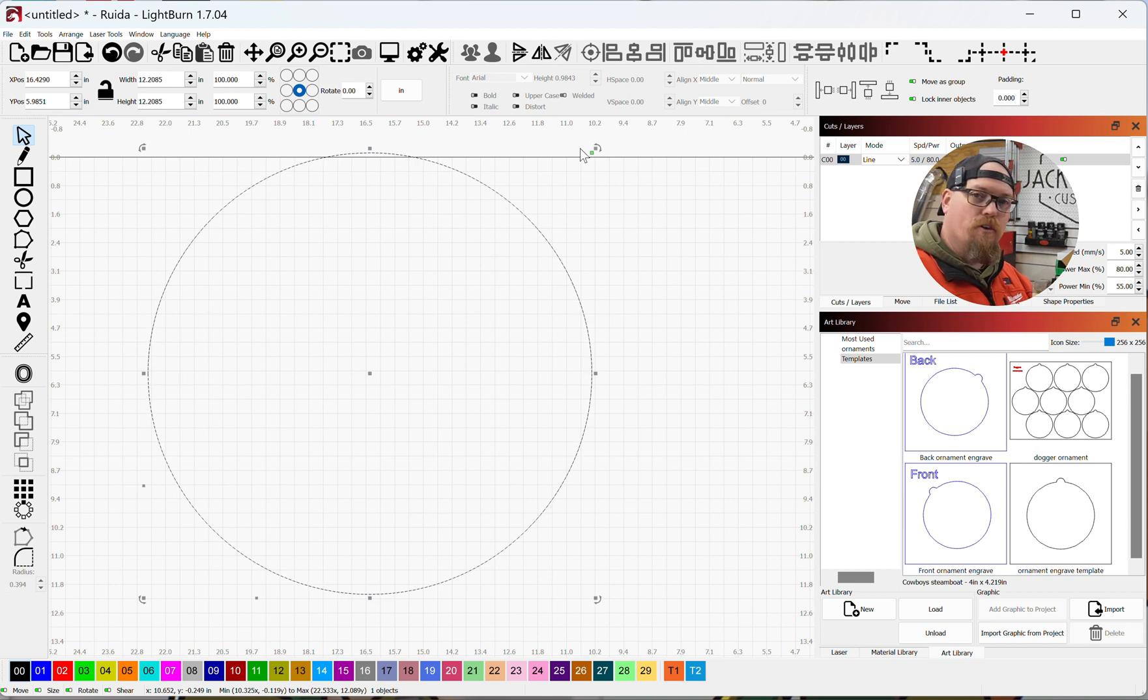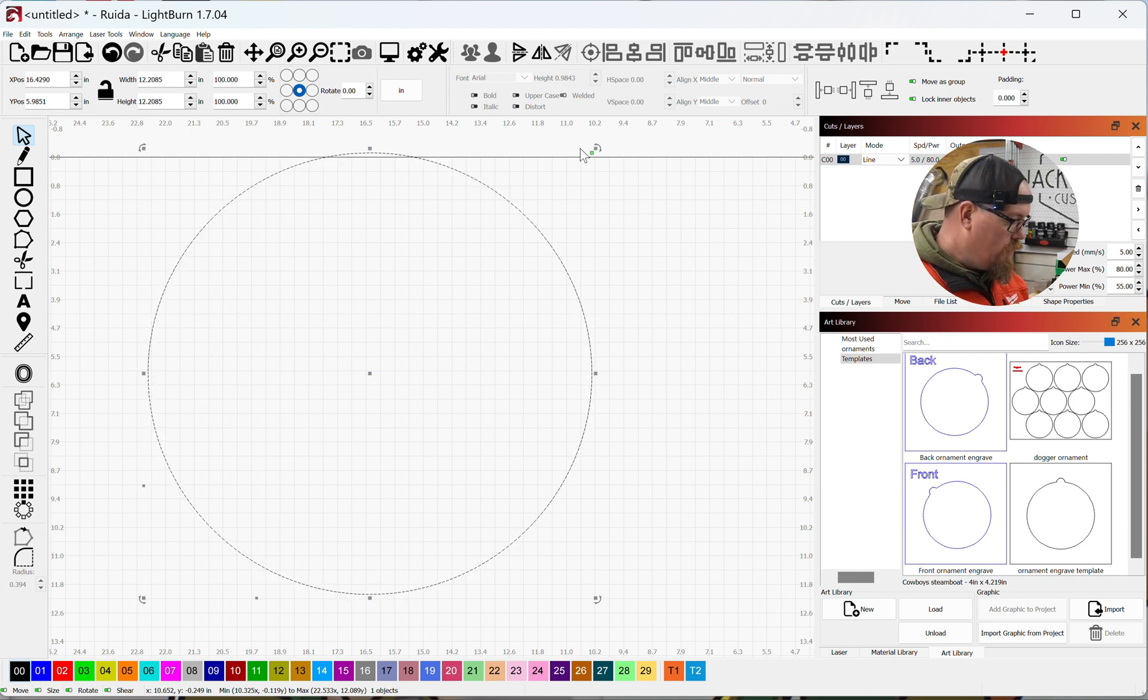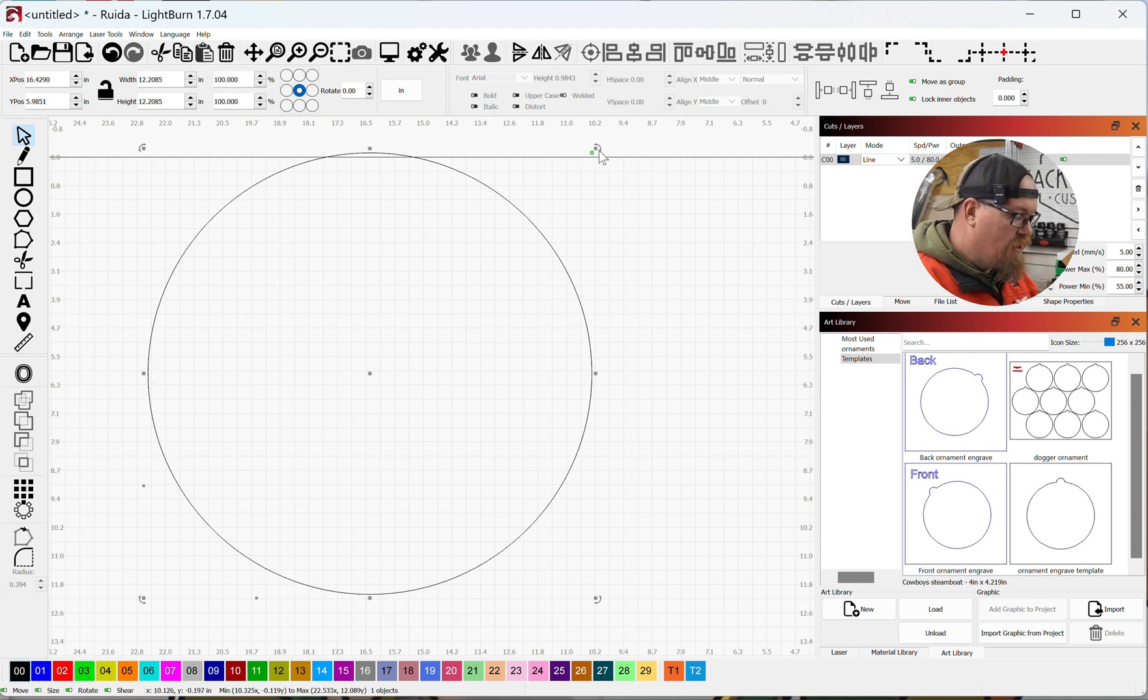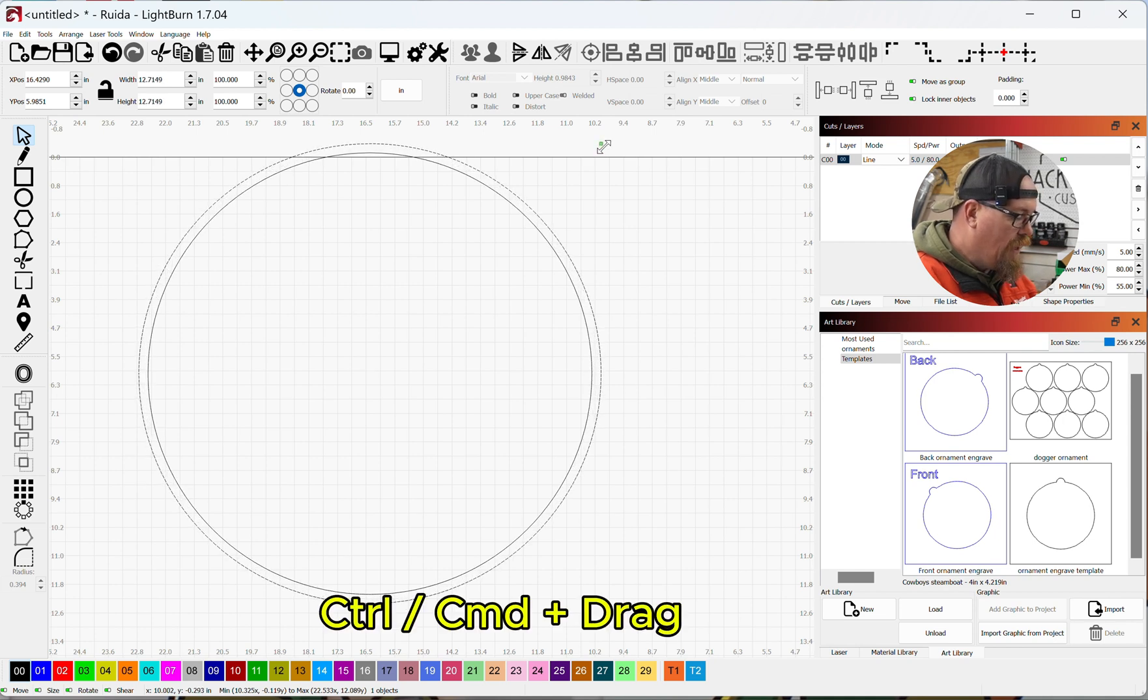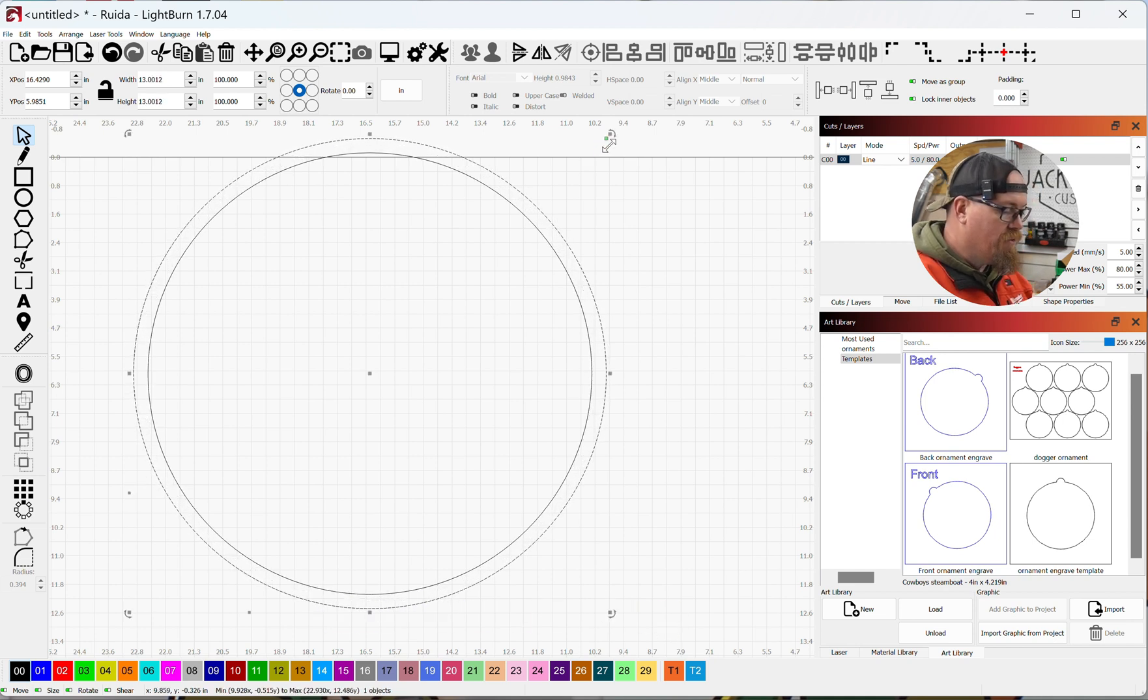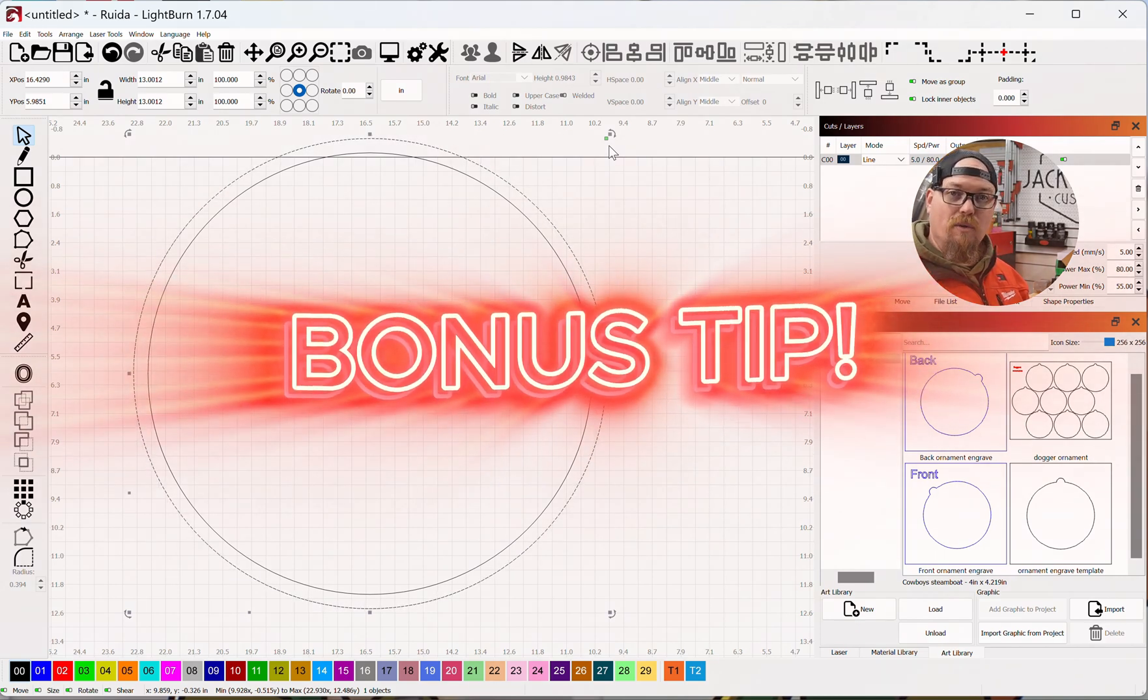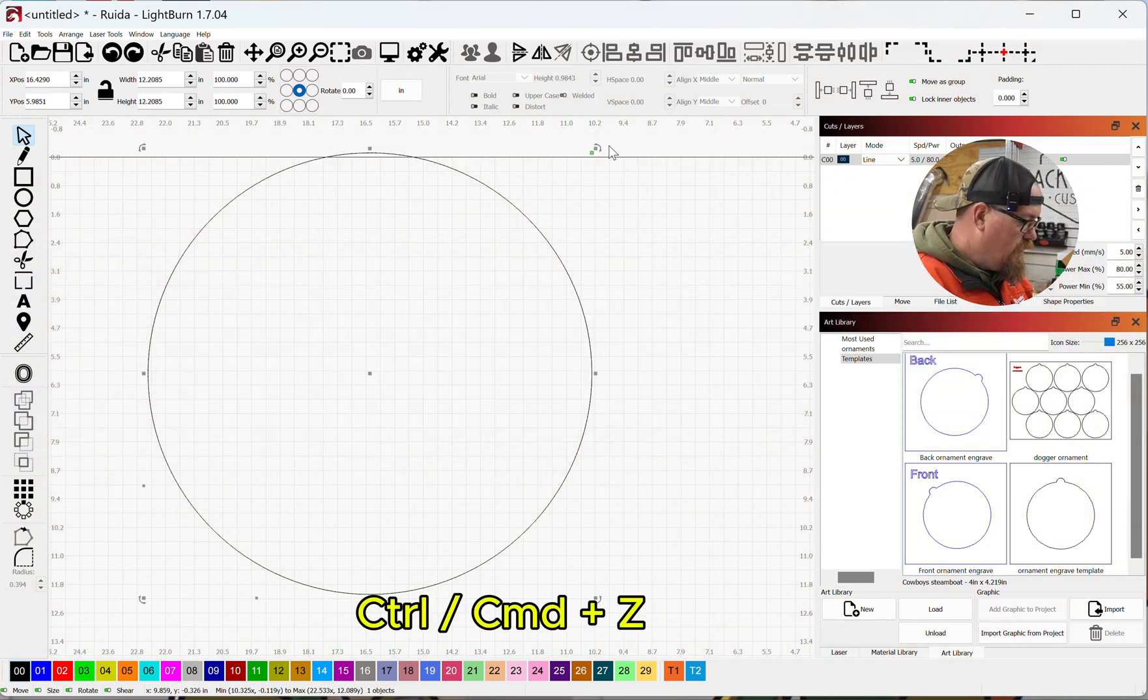So if I control D to duplicate that piece, grab the size handle, hit control and pull out, and now you can see from the center I have offset from that original piece. So there's a bonus tip for you. All right, control Z to undo both of those.